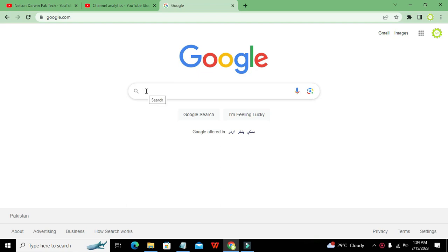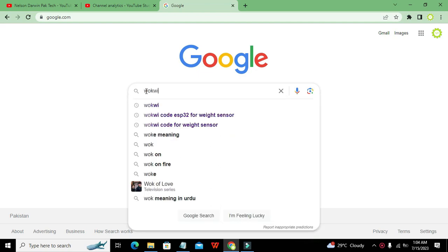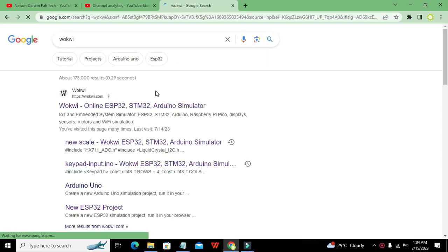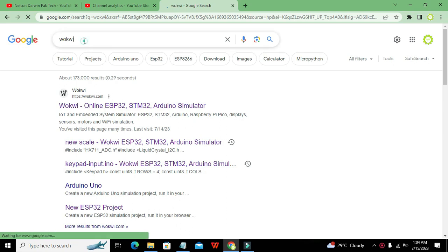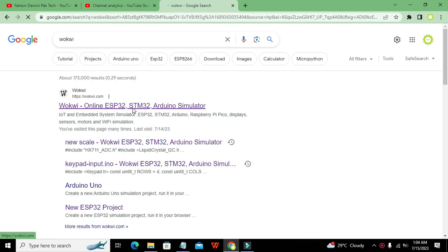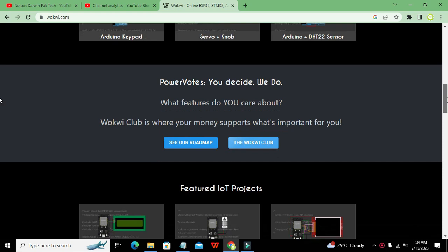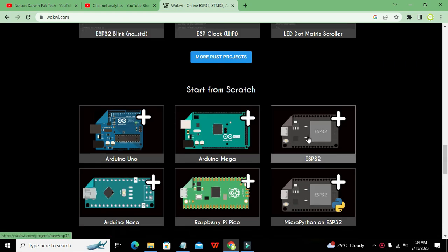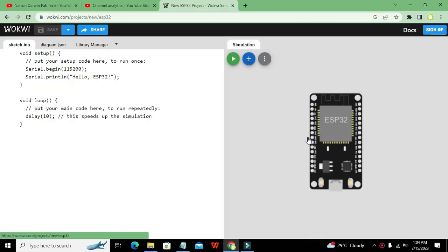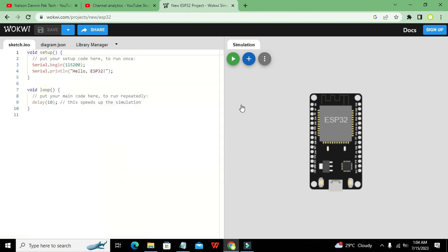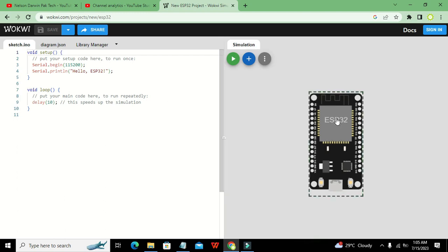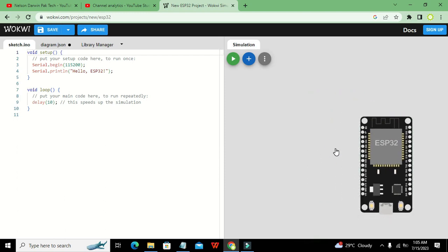In Google, search for Wokwi (vocv) and click on wokwi.com. It will give us a lot of options for a lot of microcontrollers. We have our ESP32 microcontroller with a circuit window on the right-hand side and a coding window on the left-hand side.